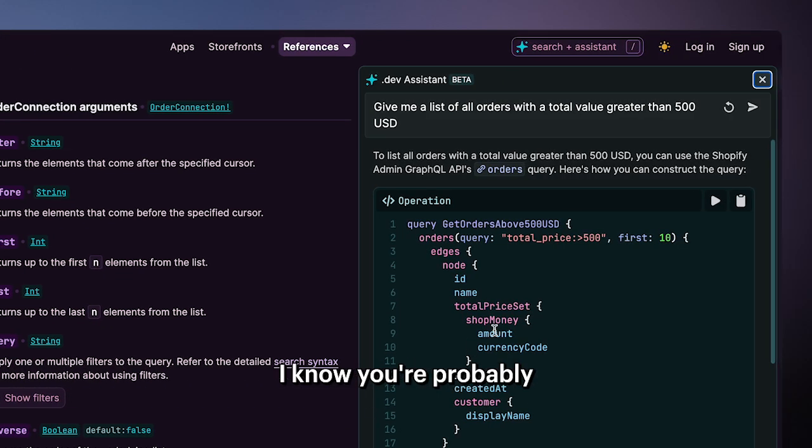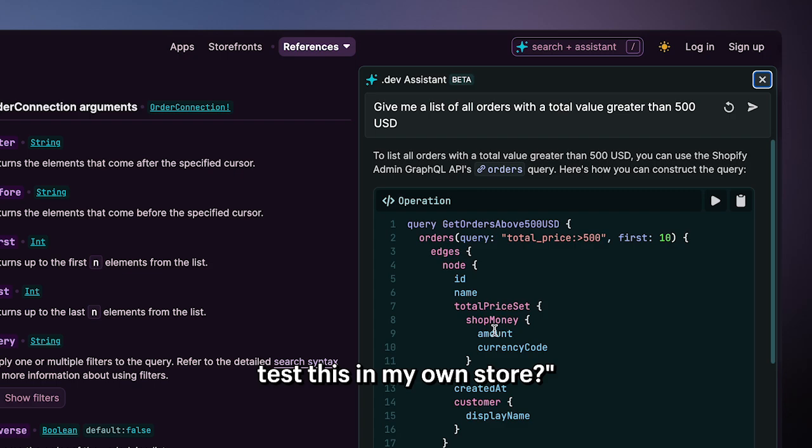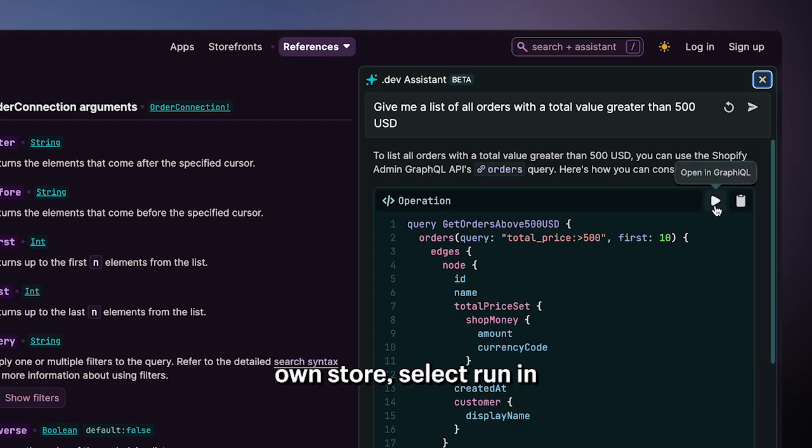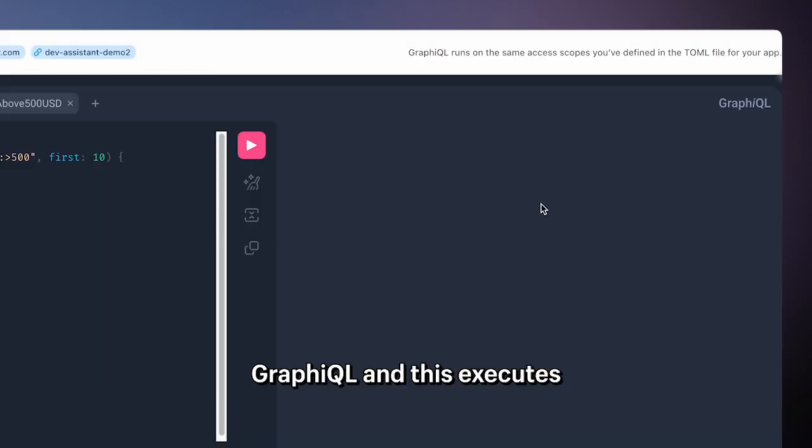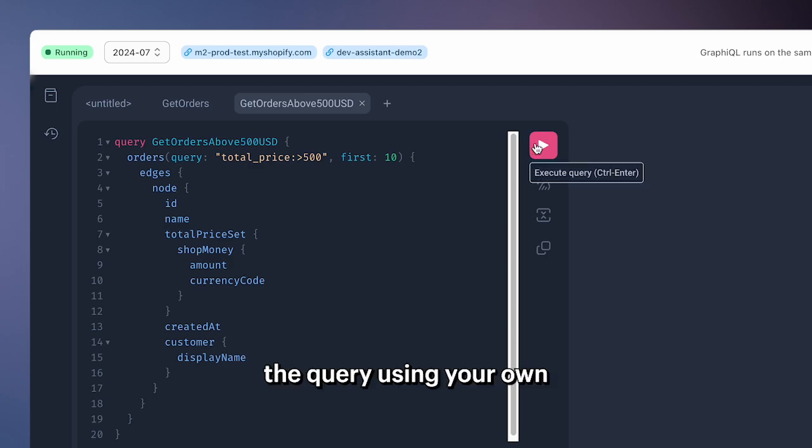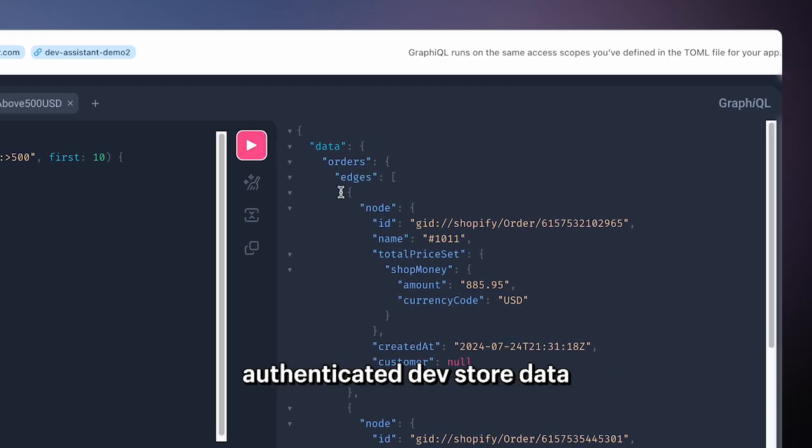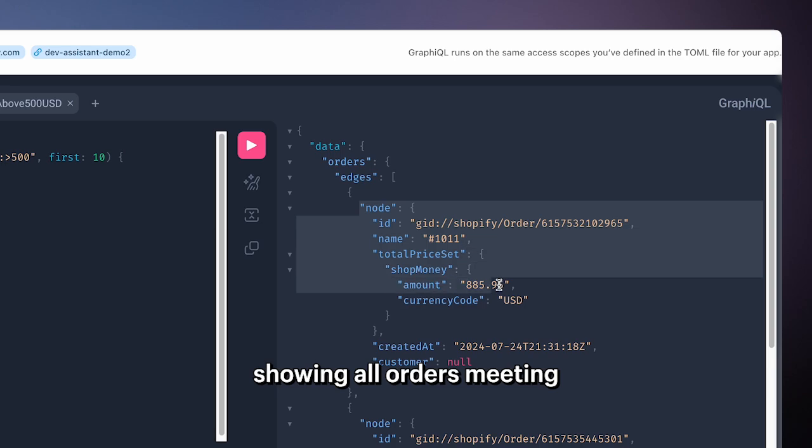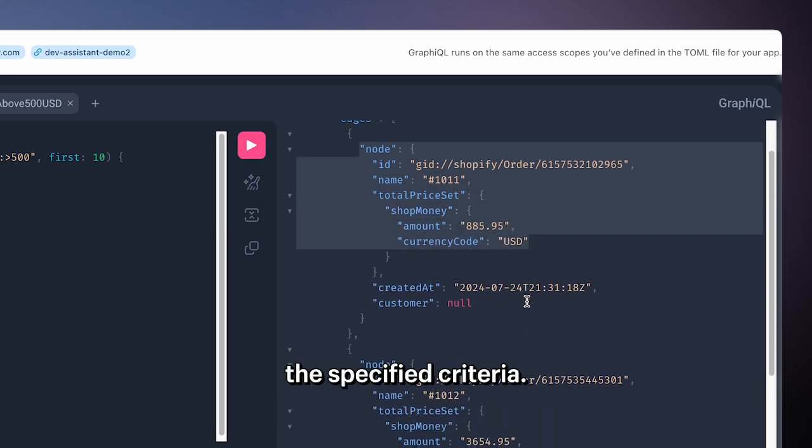I know you're probably asking yourself, okay this is great, but how can I test this in my own store? To test this in your own store, select running GraphQL, and this executes the query using your own authenticated dev store data and displays the results showing all orders meeting the specified criteria.